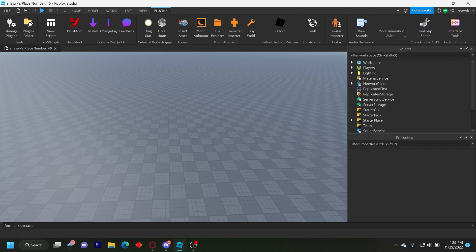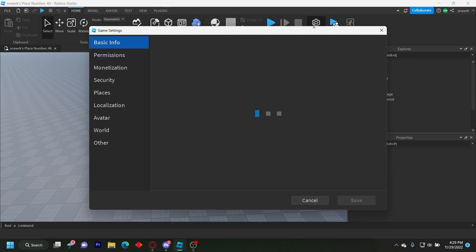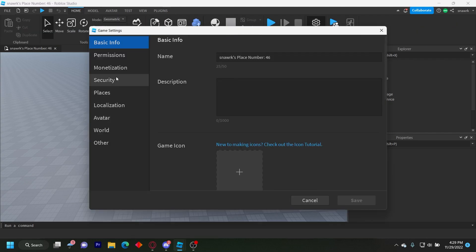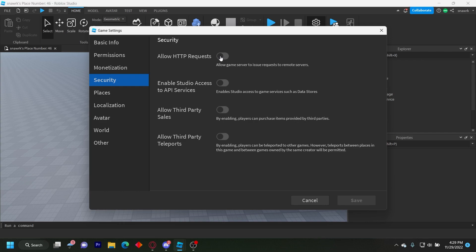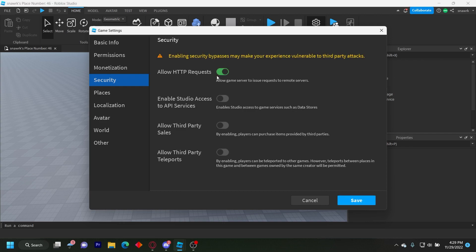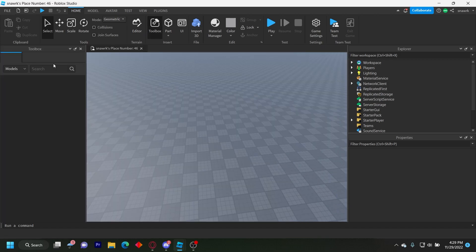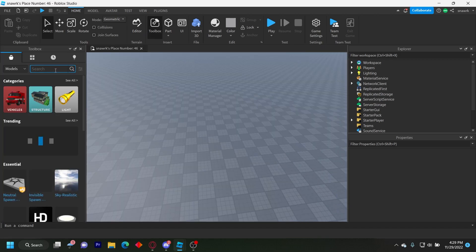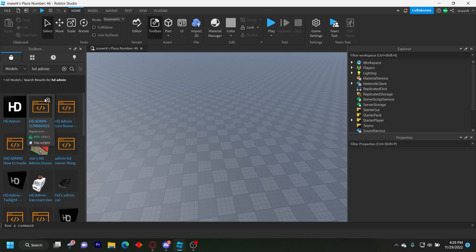The first step: go to your game settings, go to Security, enable HTTP Requests, and enable Studio access to API services. Make sure that's on. Then you want to insert HD Admin — just look it up.